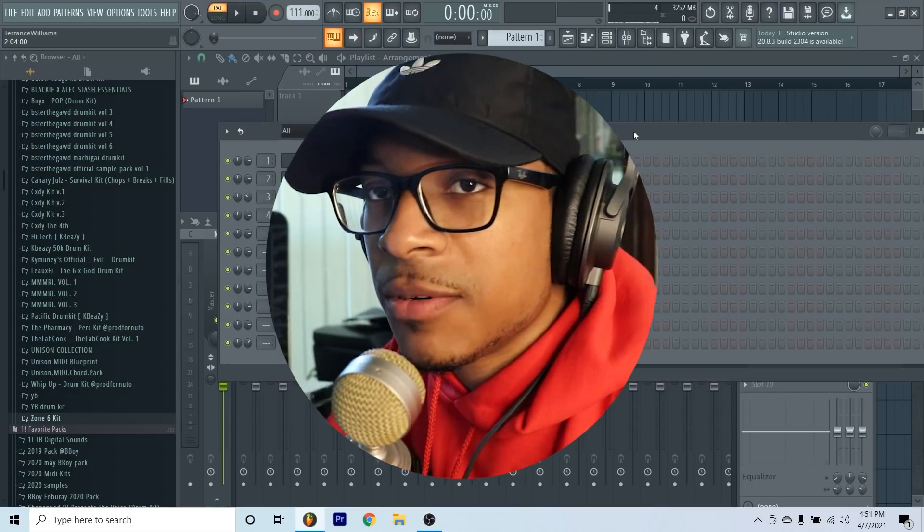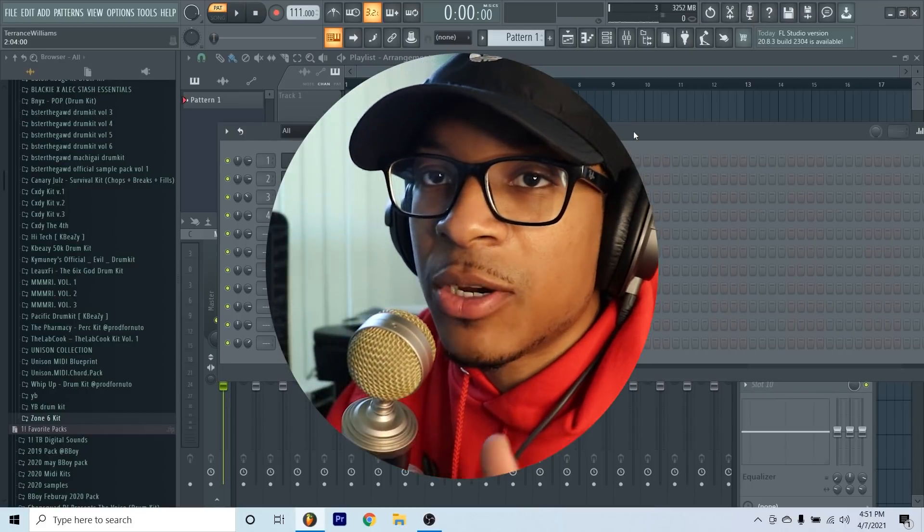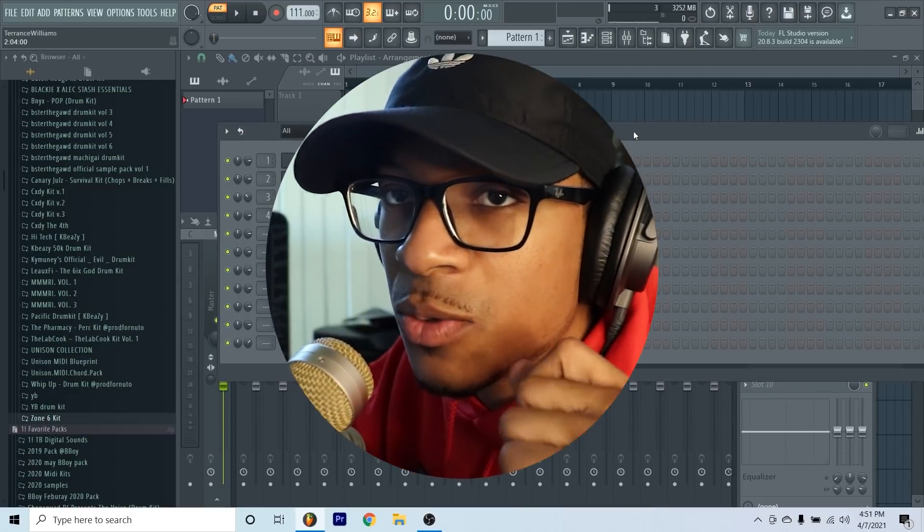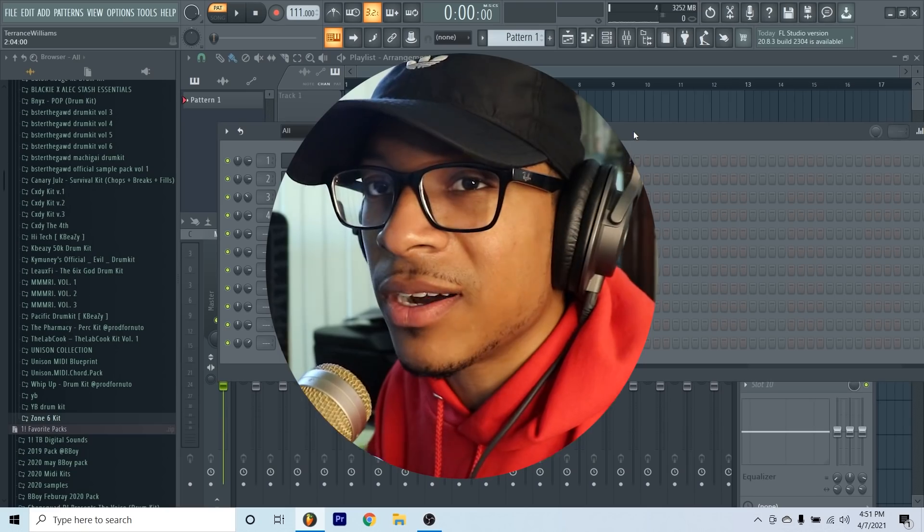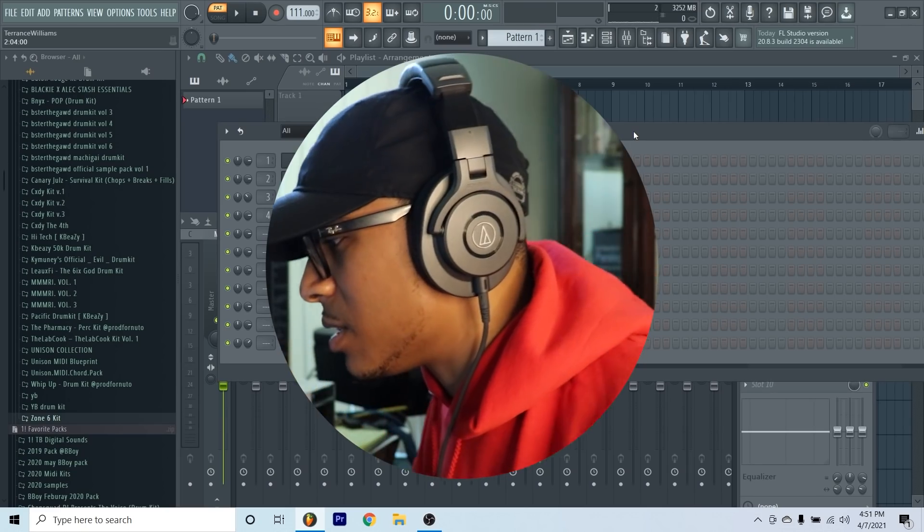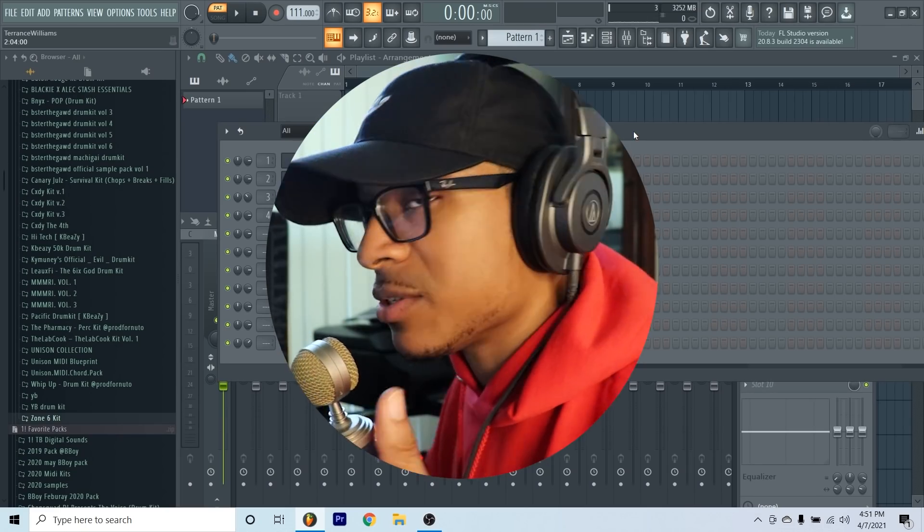Yo what's good with y'all, it's your boy T Will. In this video we're going to be going over how to do dark melodies. We're not going to go too far into depth with the music theory, cooking up from scratch so you guys can see the whole entire process.